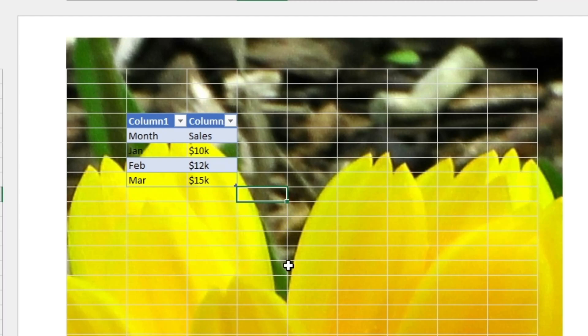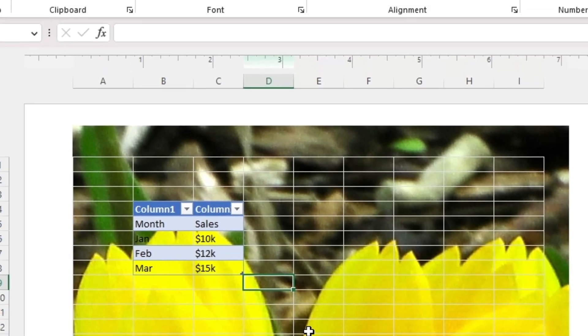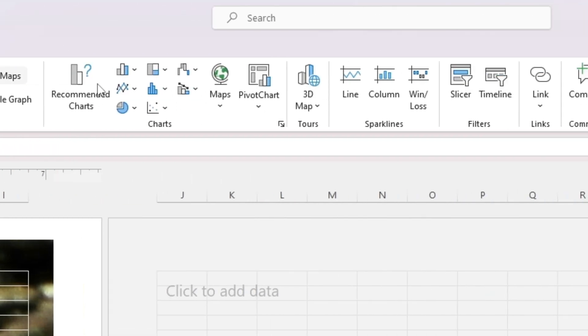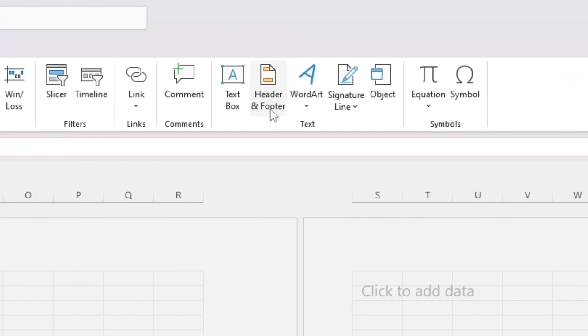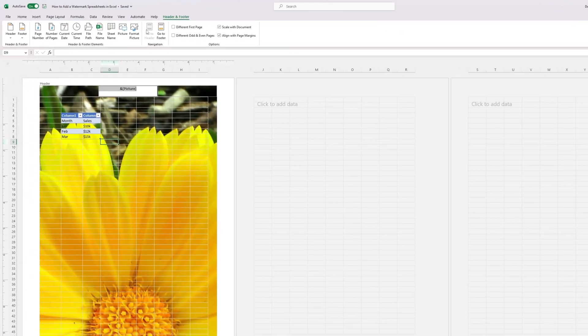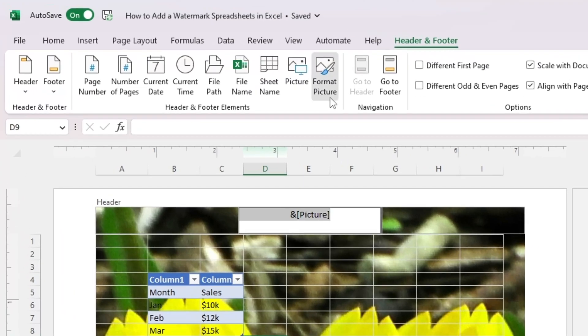You can modify the image by clicking on the header and footer again. So I'm going to go to my Insert tab, go to Header and Footer, and then I'm going to go to Format Picture.